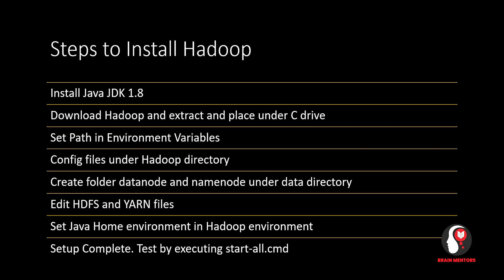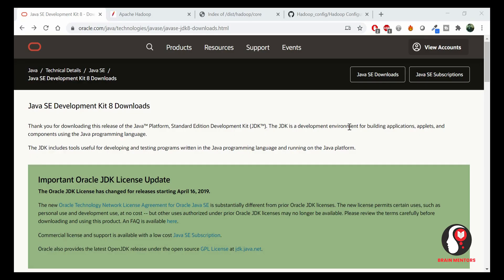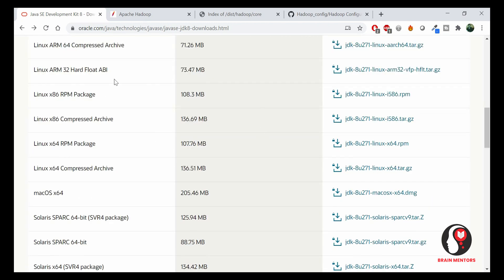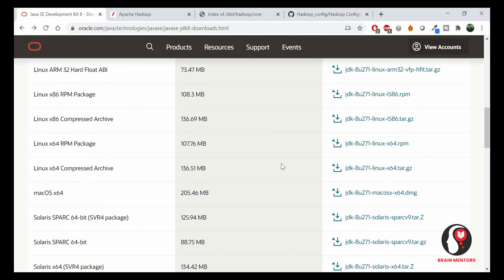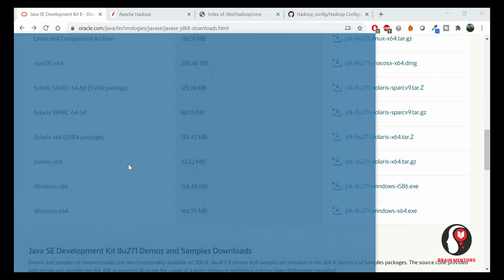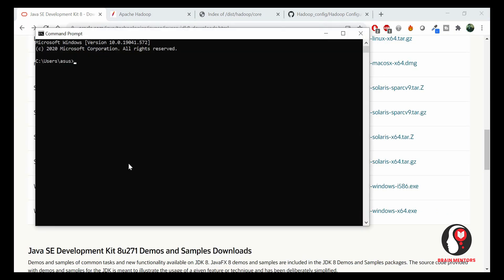Make sure that Java is installed in your machine. If not, visit the Java website and download JDK 1.8 from there. Scroll down and you will see the Java link for Windows or any other operating system. After downloading and installing Java, go to command prompt and check whether Java is installed correctly. If you see the output of 'javac -version', it means Java has been successfully installed.